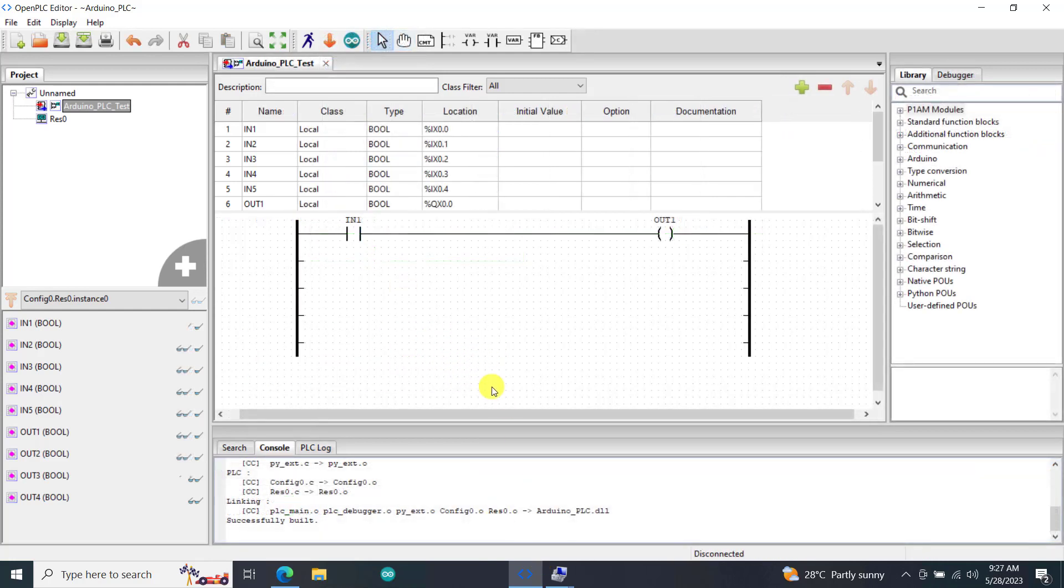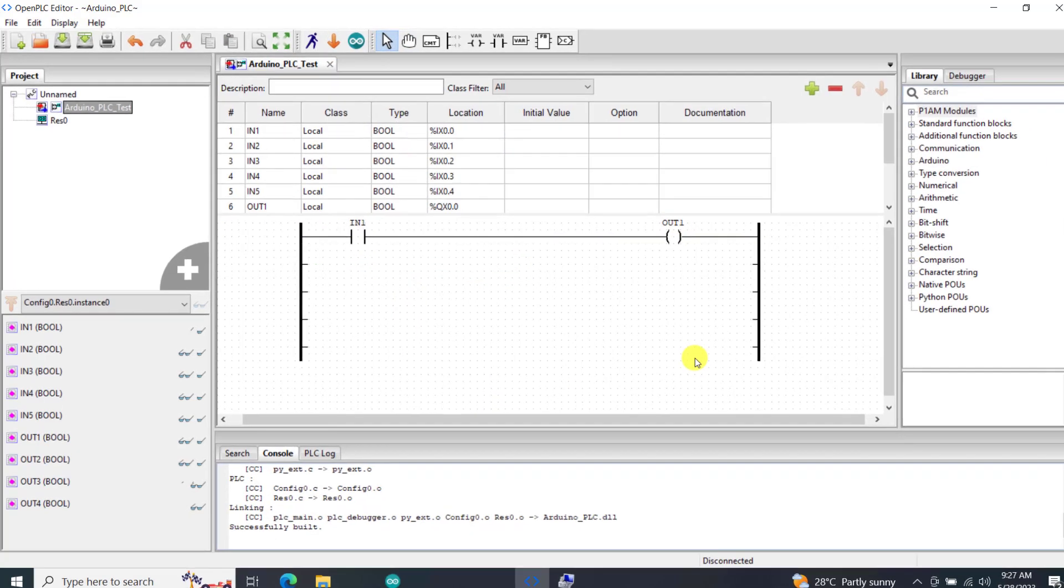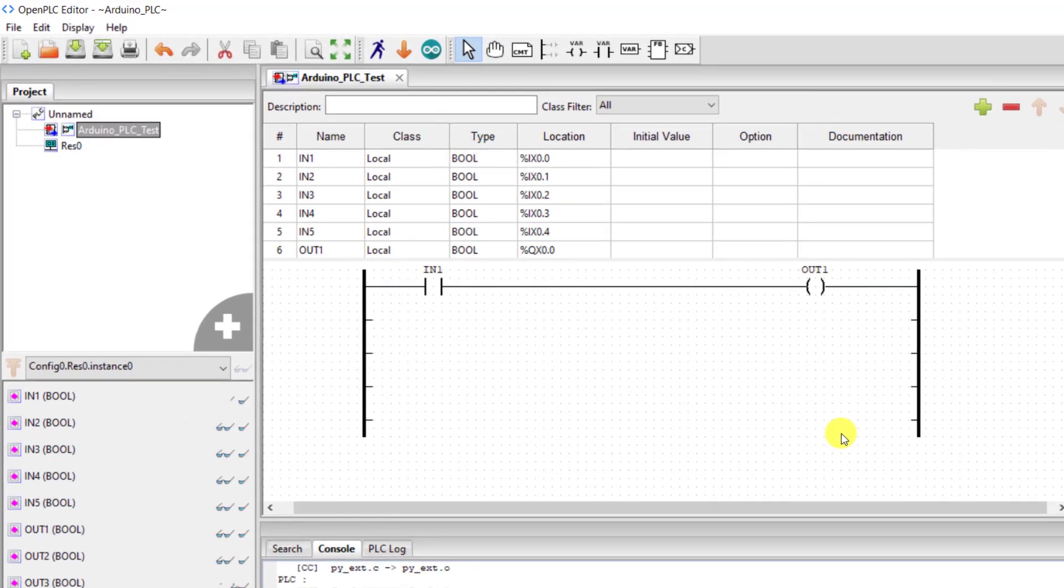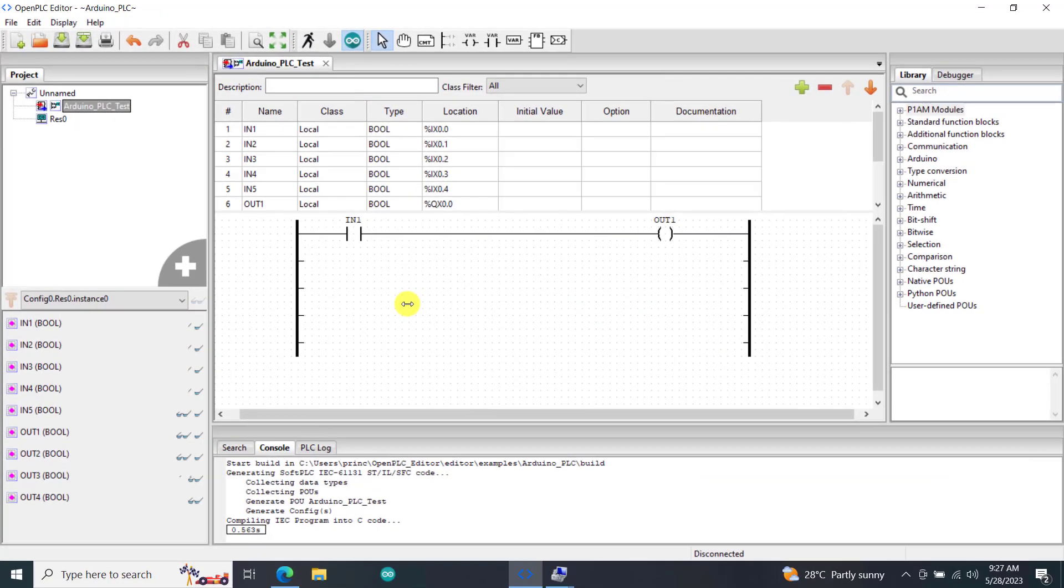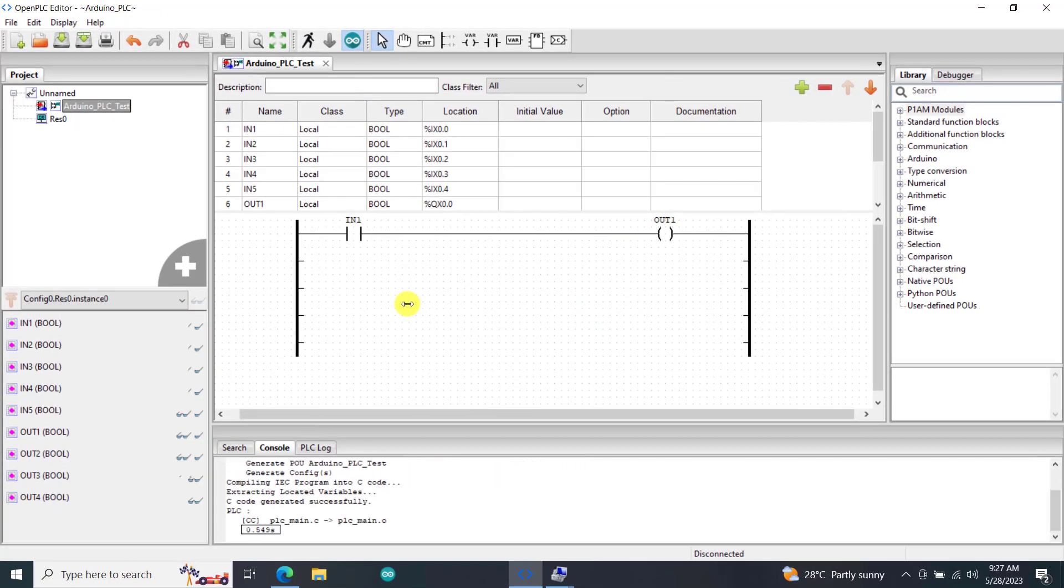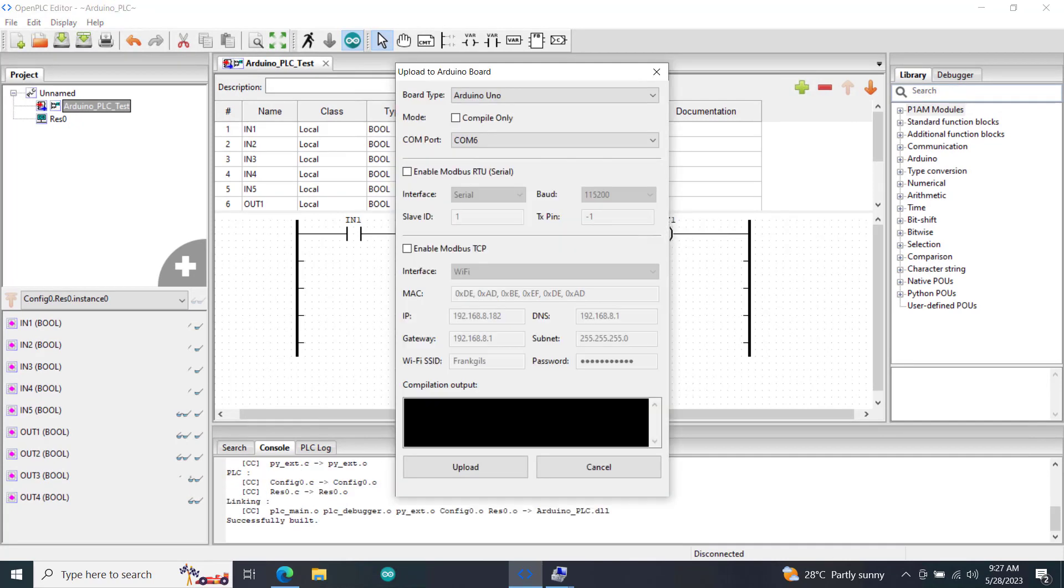So now let's try and create our latch. We have this simple logic. Now let's click on the Arduino icon to download this logic into our Arduino board. So we click on the upload.